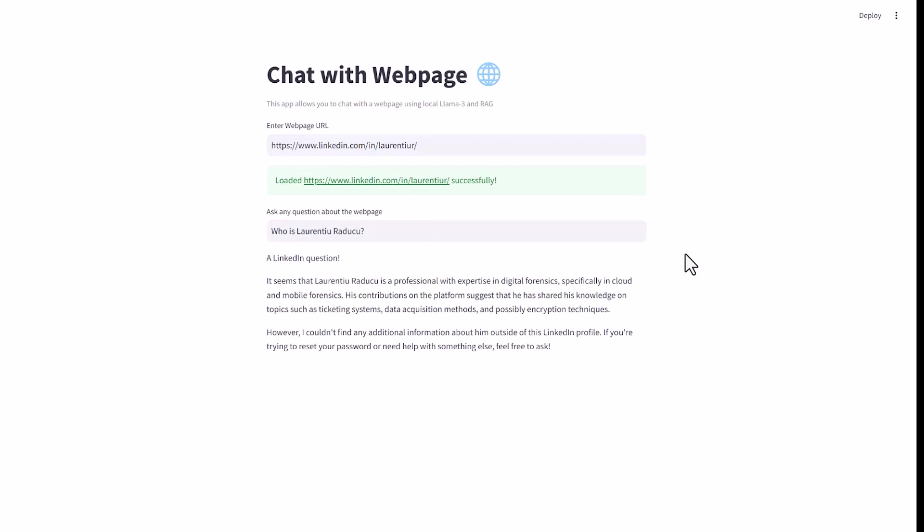And we see clearly that it managed to reference the supplied LinkedIn page, as otherwise the Llama model wouldn't know anything about me.